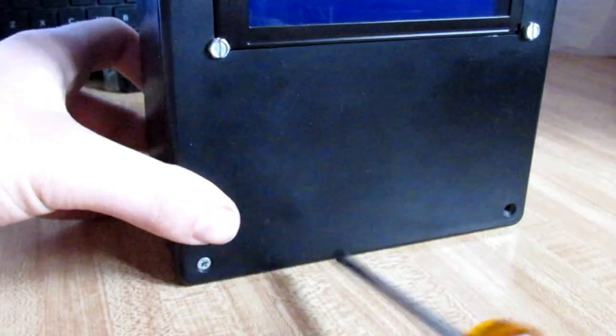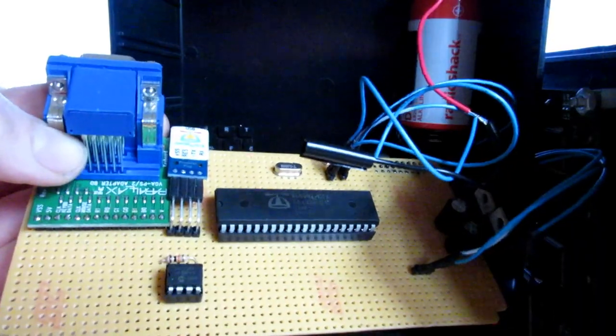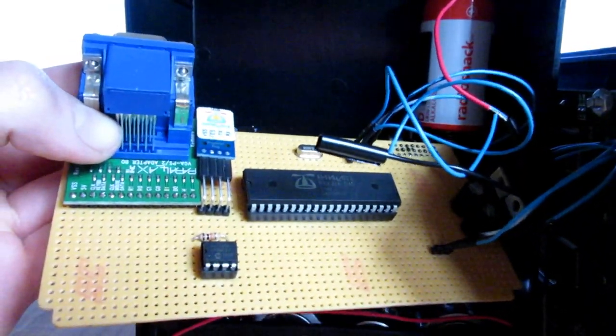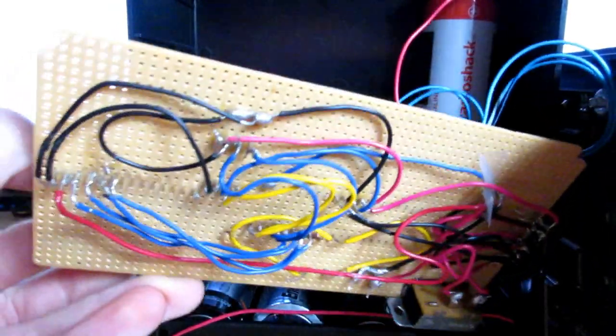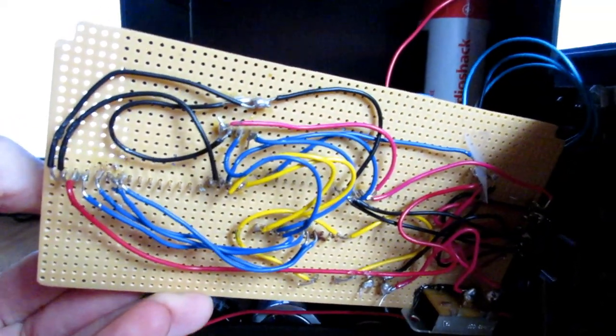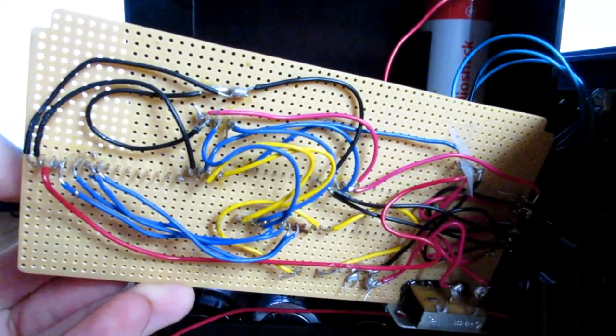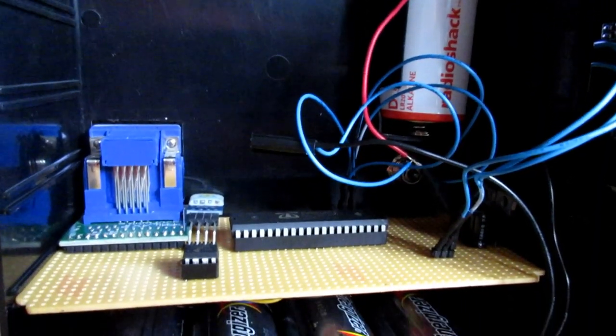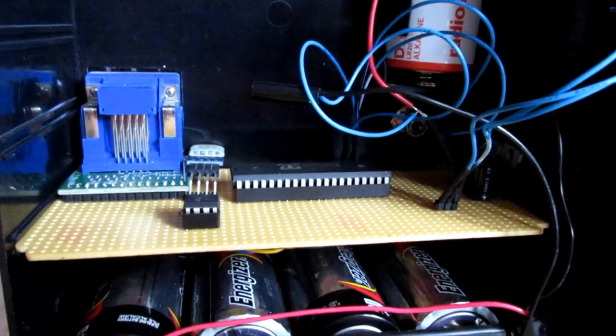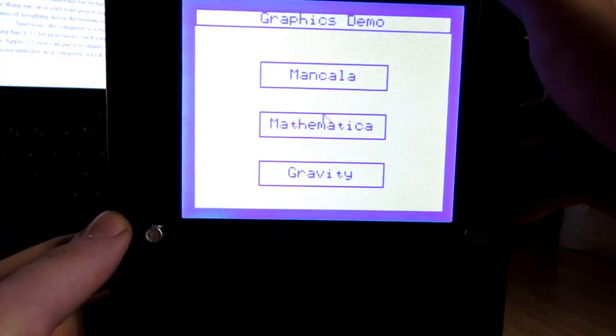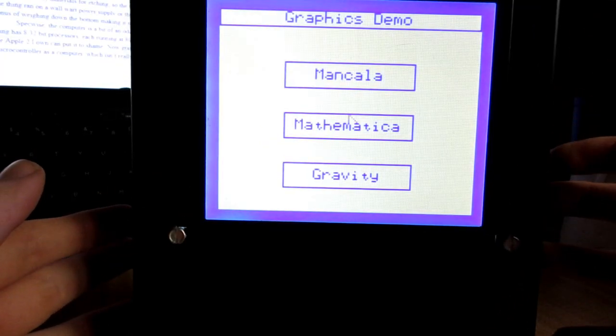You can crack the thing open with a Phillips-head screwdriver to reveal a pretty simple board. Well, on the top side anyways. At the time, I didn't have access to any materials for etching, so the bottom of the board is just a little hard to look at. The thing ran on a wall wart power supply or the five internal D-cells, which had the added bonus of weighing down the bottom, making it nearly impossible to knock over.